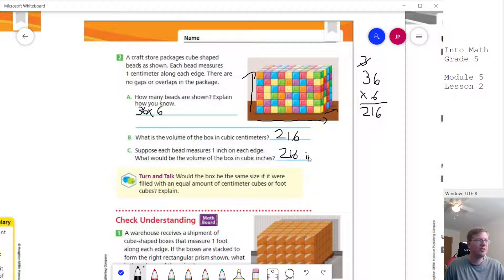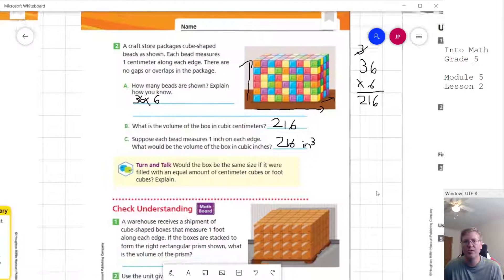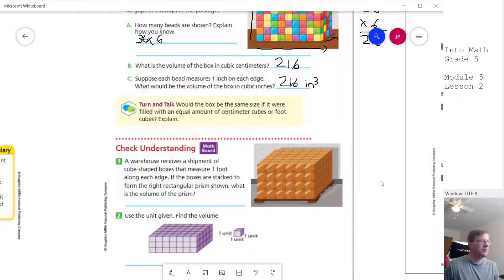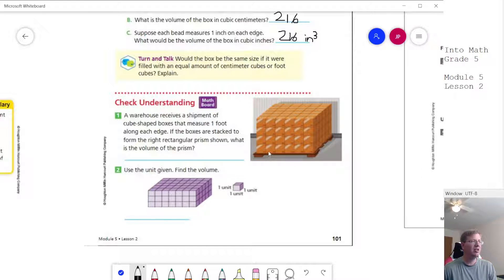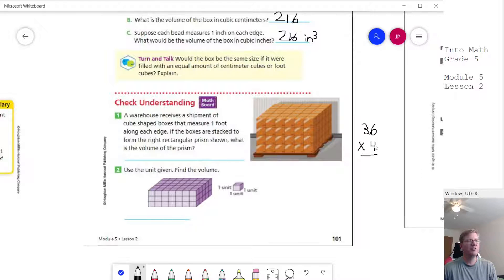When working with area, we write a superscript 2 to show a square. For number 1 at the bottom, we do the same thing: 4 times 6 times 6, giving us 36 times 4. So 6 times 6 is 36, times 4: 6 times 4 is 24, carry the 2, giving us 144.